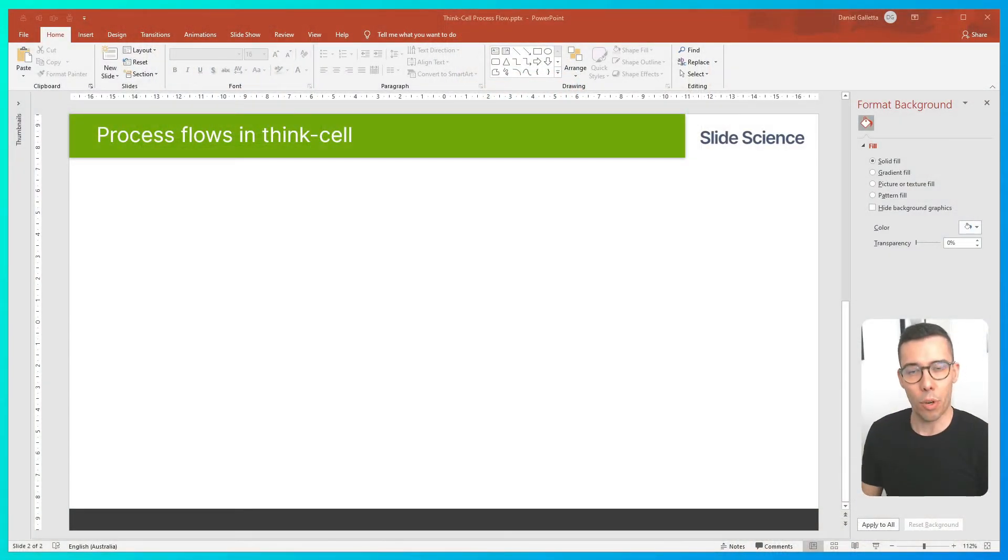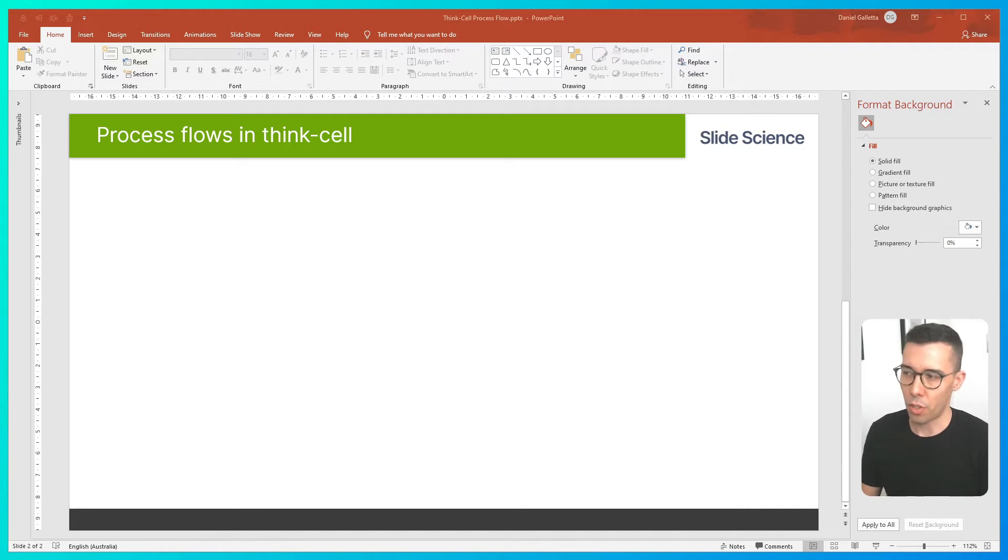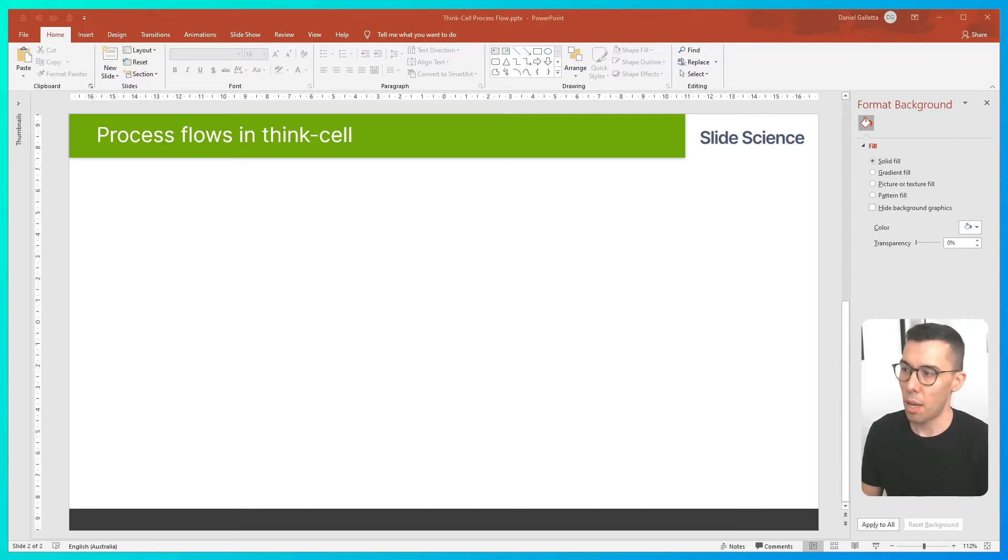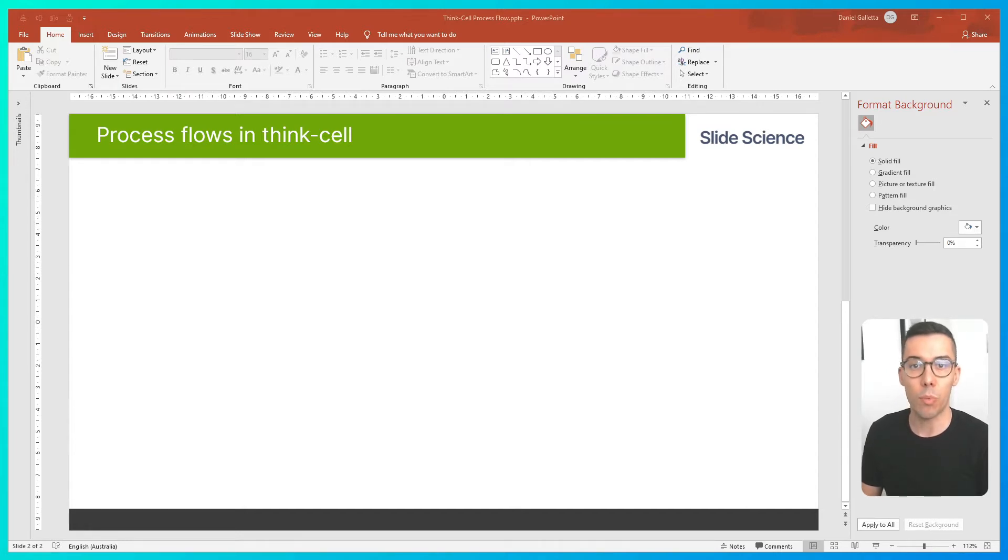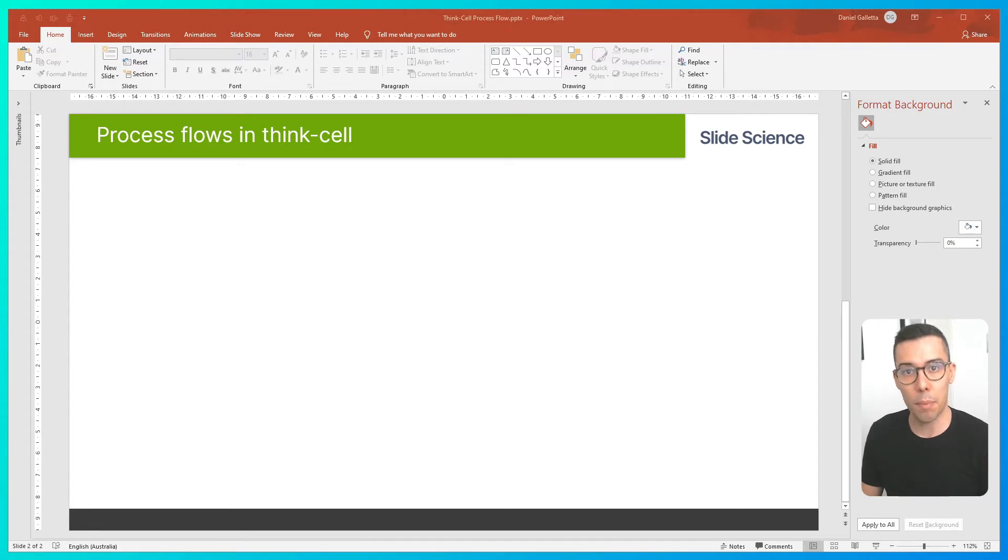So if you want to build a process flow, there's a couple of things we can do. We can build it using default PowerPoint shapes, but that's really manual and time-consuming. Or we can use ThinkCell. And ThinkCell has some really cool built-in functions that speed up building process flows.